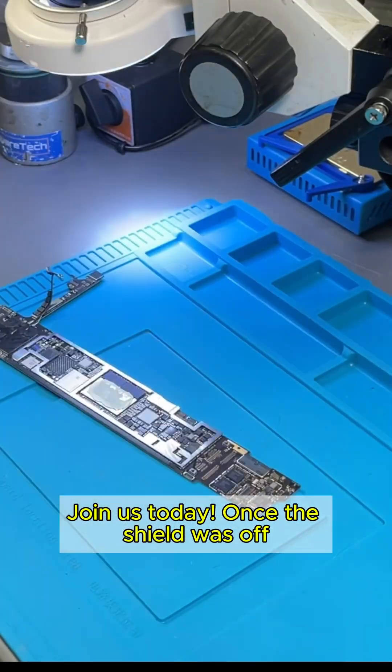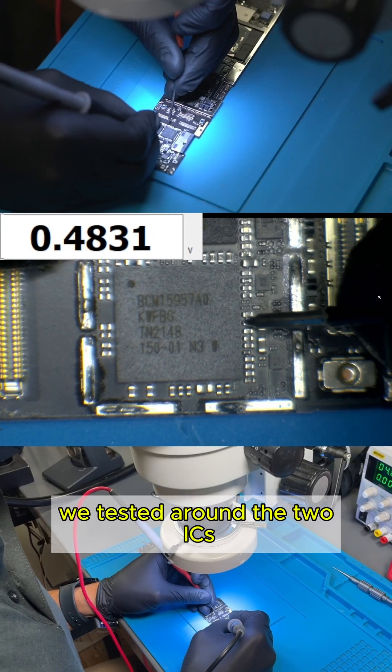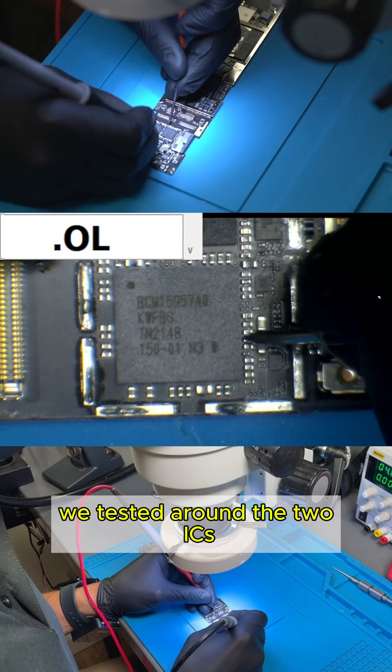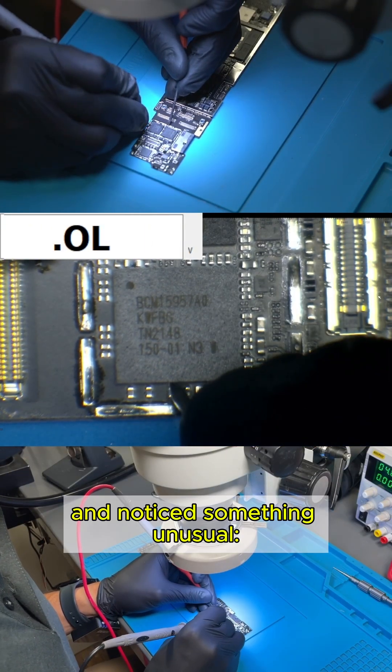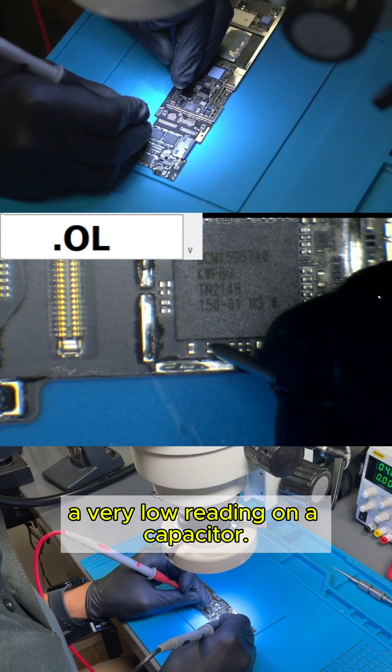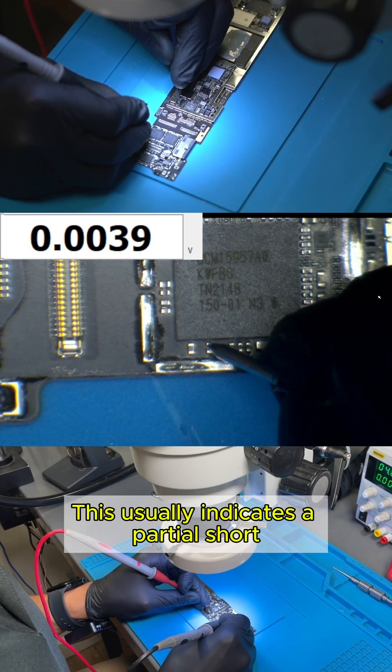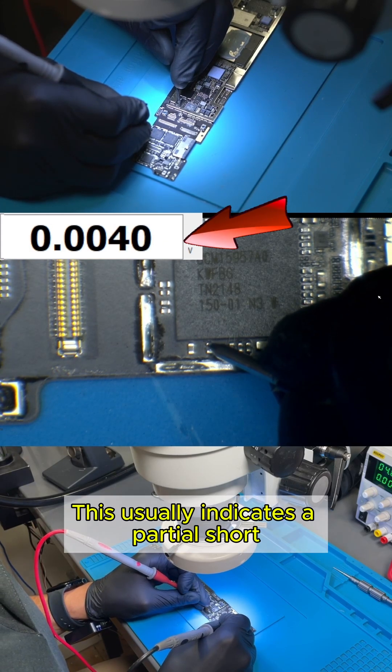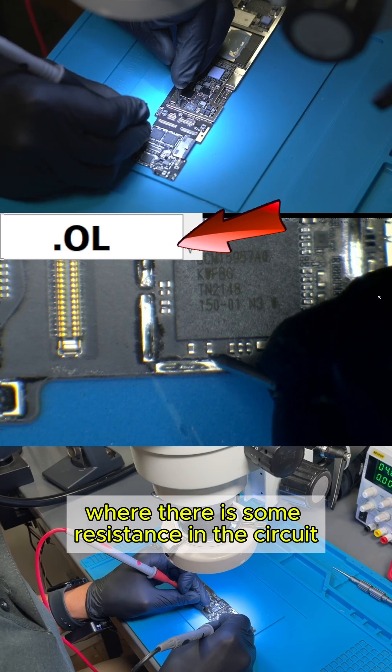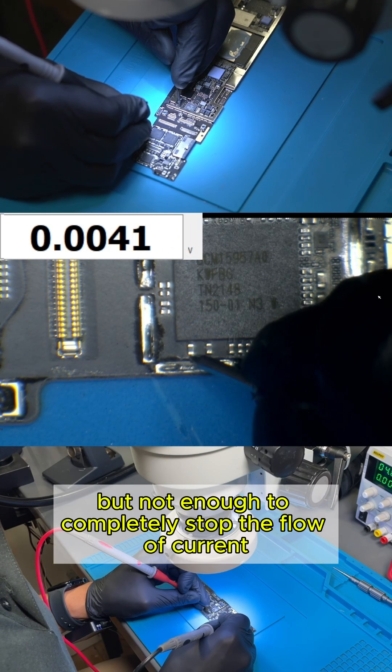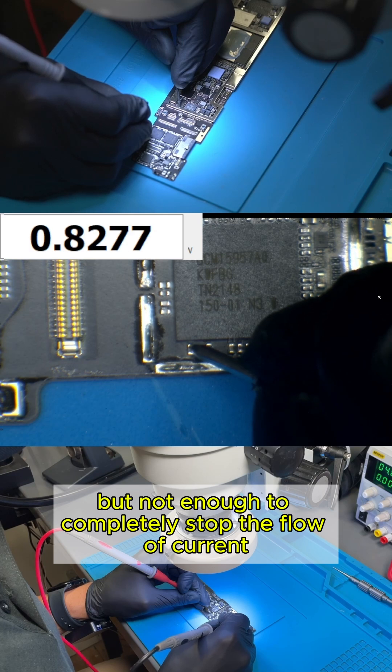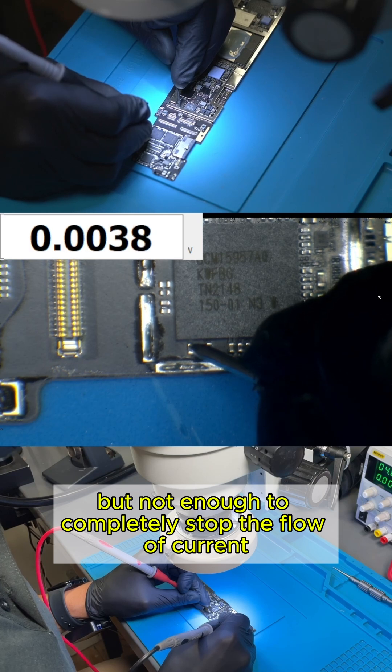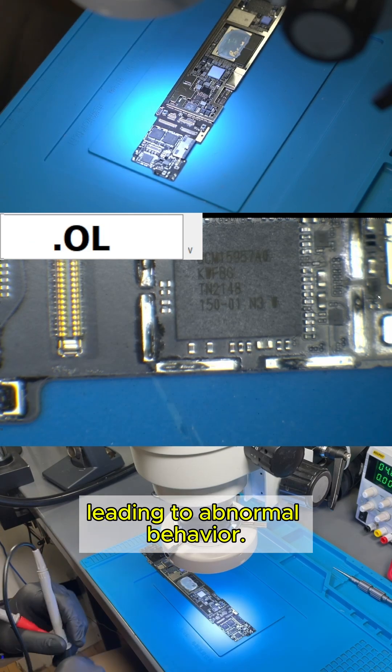Once the shield was off, we tested around the two ICs and noticed something unusual. A very low reading on a capacitor. This usually indicates a partial short, where there is some resistance in the circuit, but not enough to completely stop the flow of current, leading to abnormal behavior.